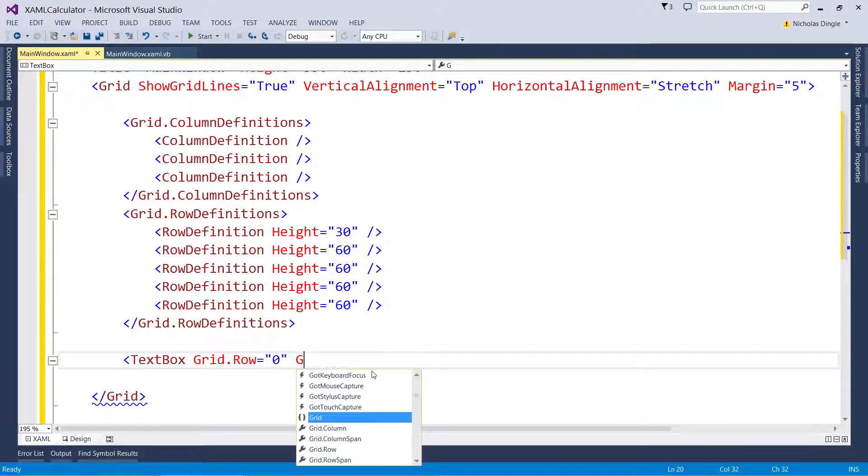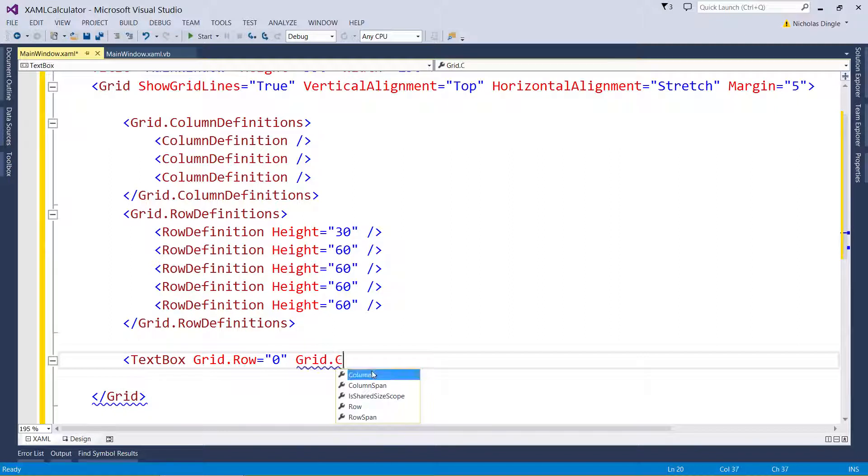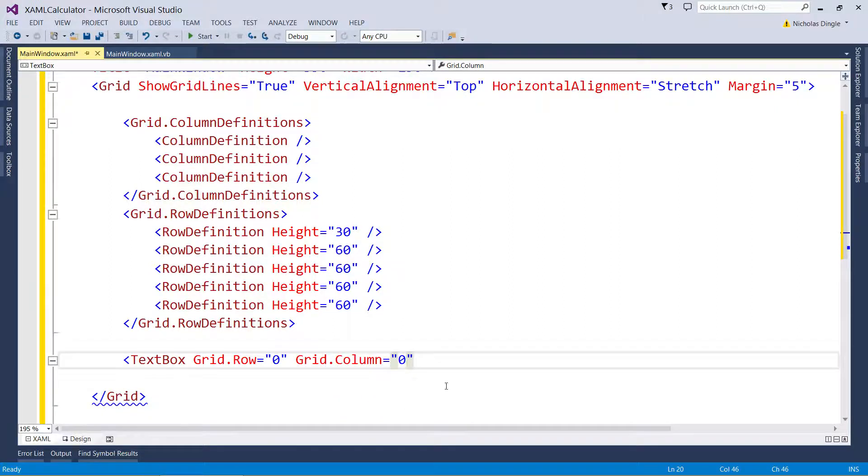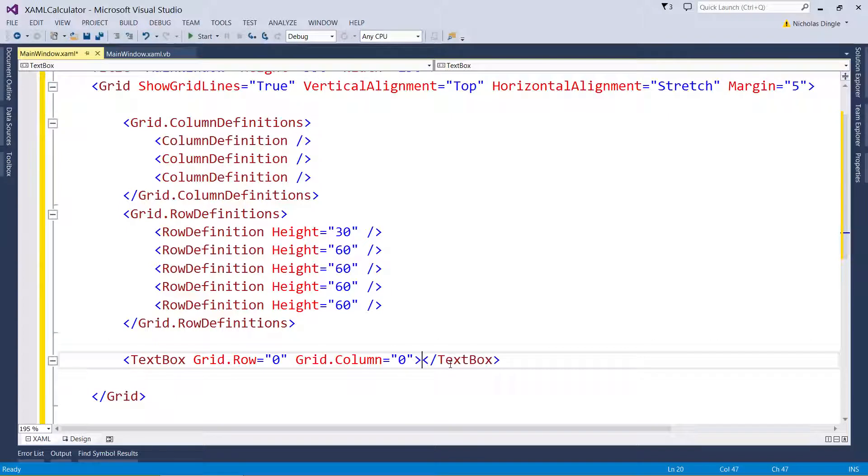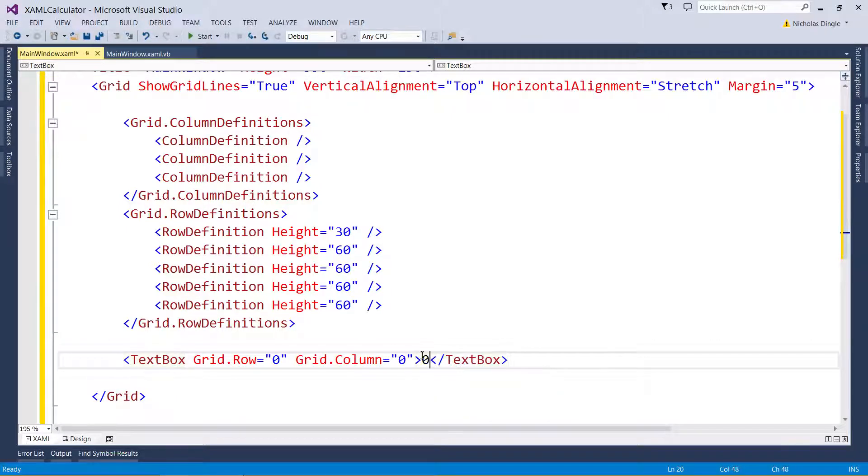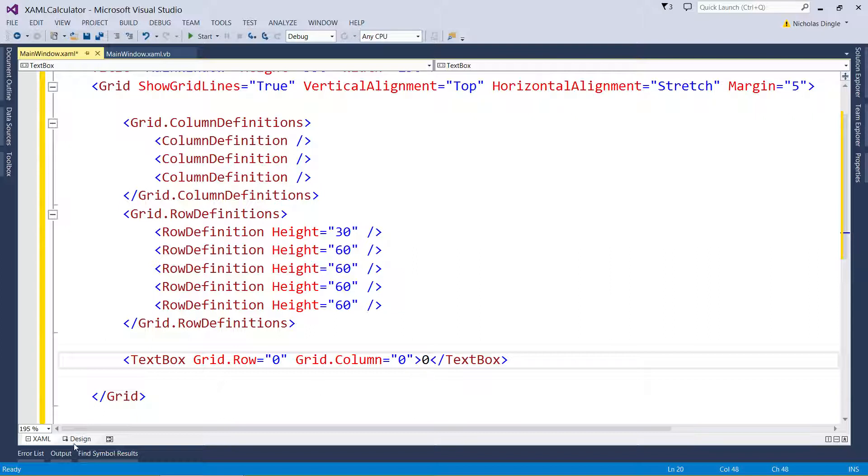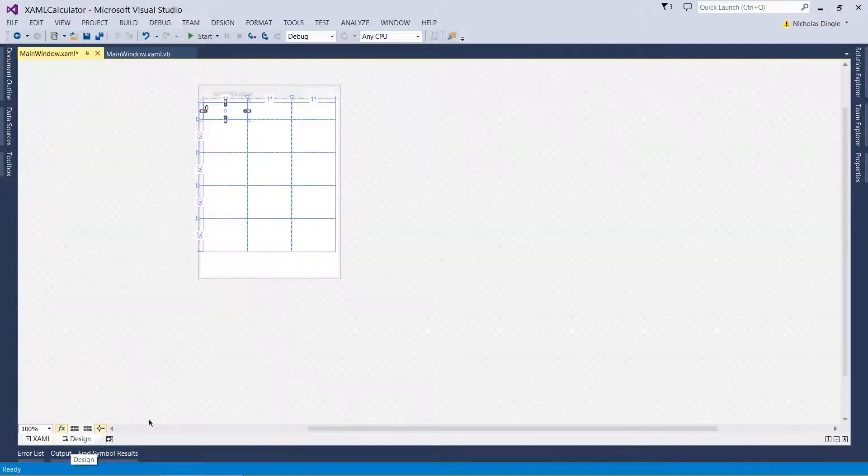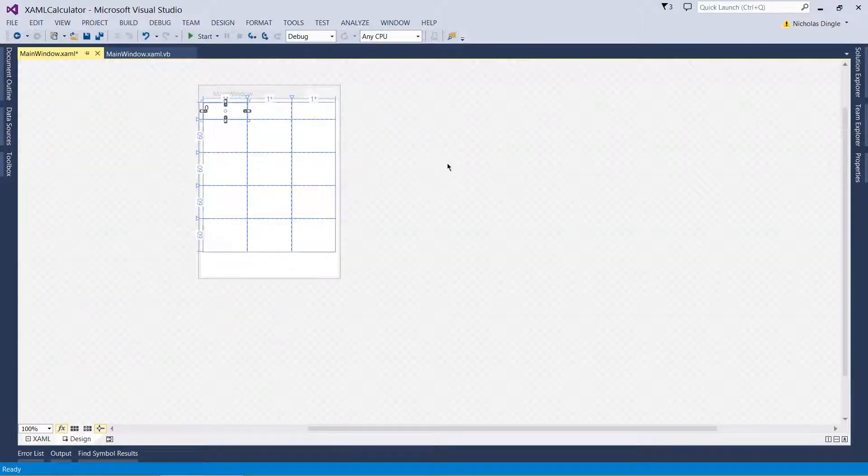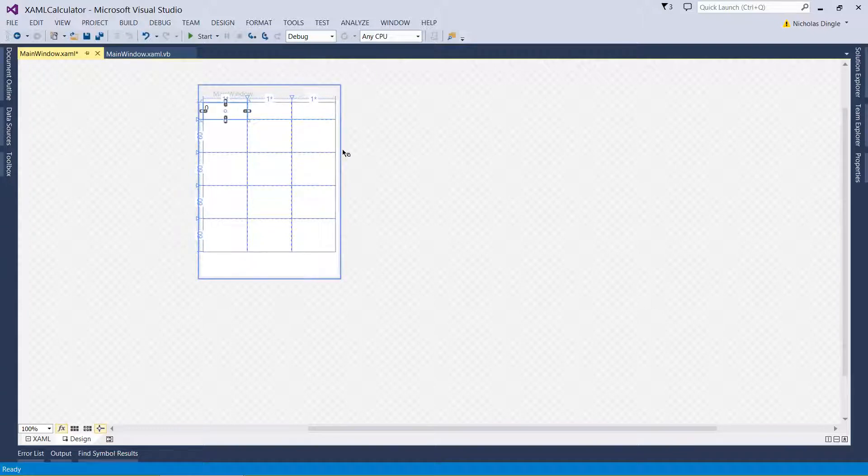So same thing for the grid column. He's going to be zero. Now, if I quickly close this off, just like so. I'll put a zero inside my tags. And that's going to put a zero inside my text box. Go to design. You'll see there's my text box. He appears in the top left hand cell of our grids and rows.